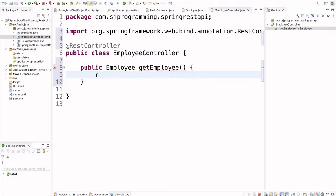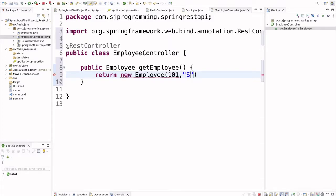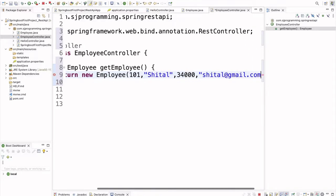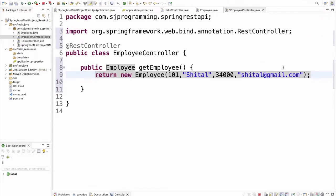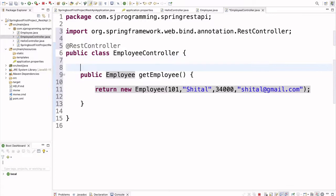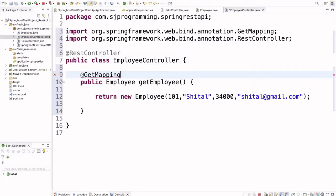The method is: public Employee getEmployee(). Here we return a new instance of Employee. We write: return new Employee(101, "Sheetal", 34000, "sheetal@gmail.com"). Now we have written the new Employee with all the parameters.